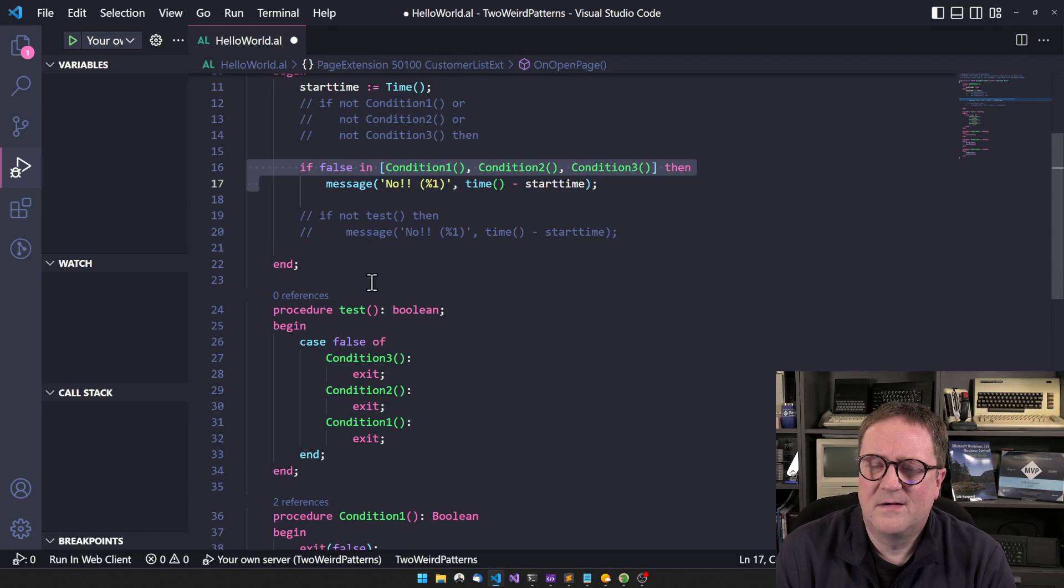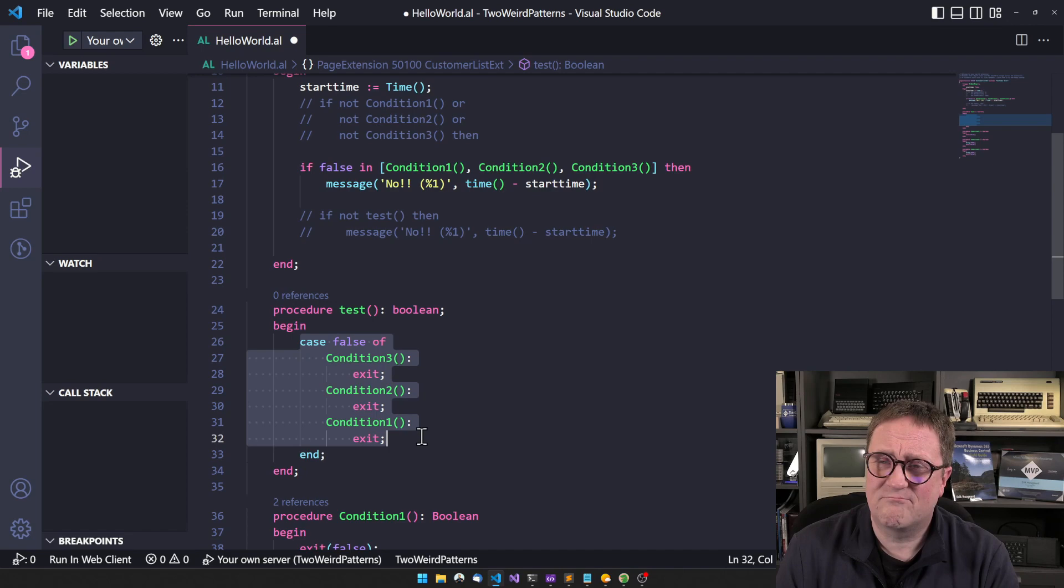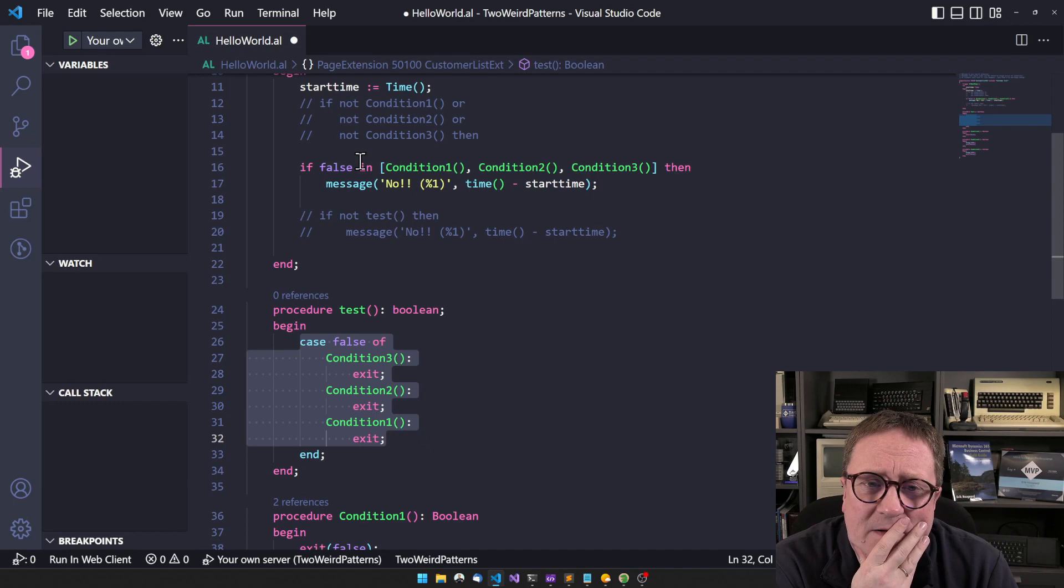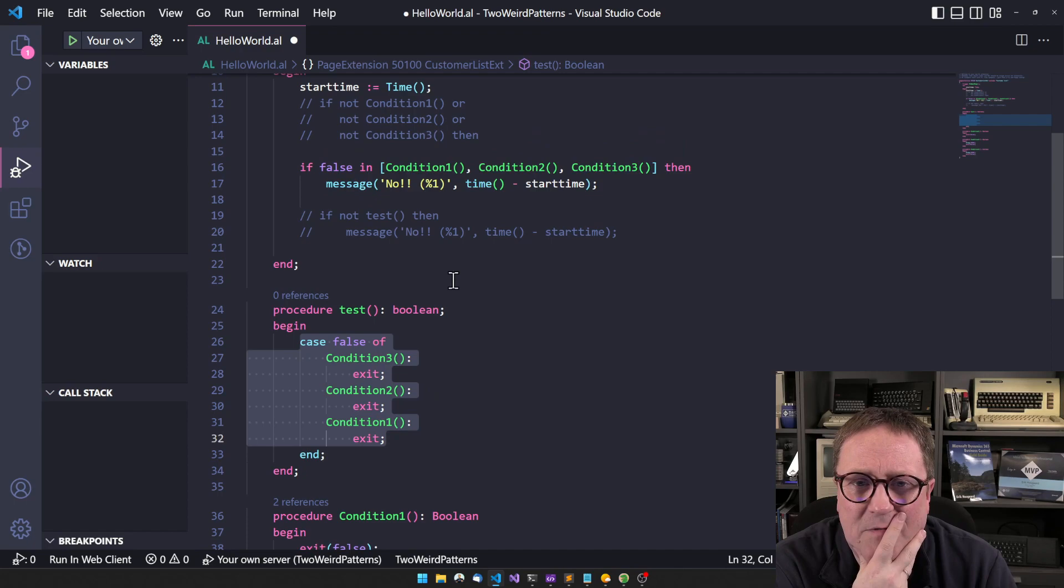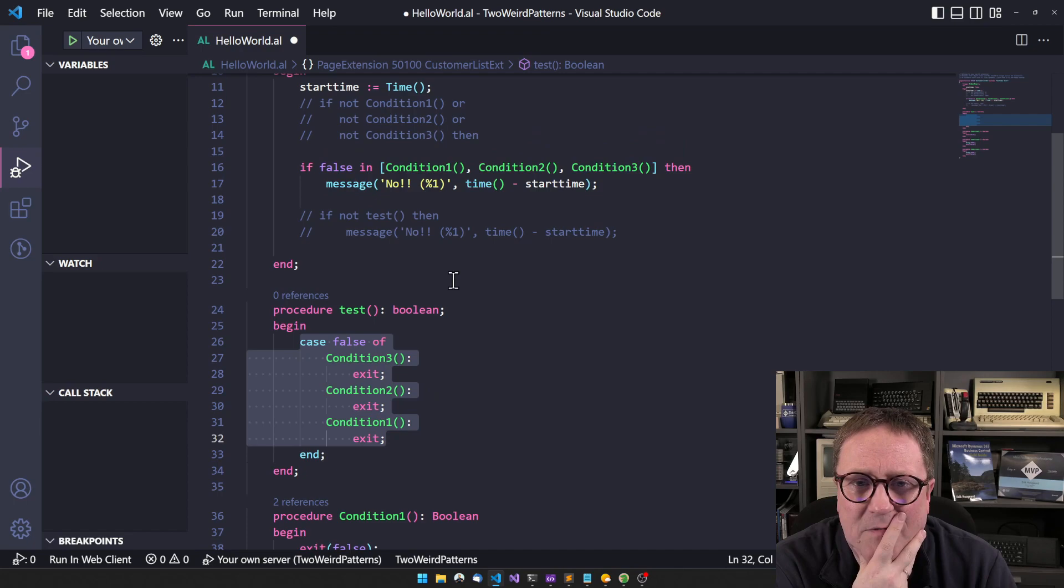I personally think that the in one is more readable than doing case. The case just rubs me the wrong way. In canvas too, but I think it's more readable. So I think I would prefer that one.